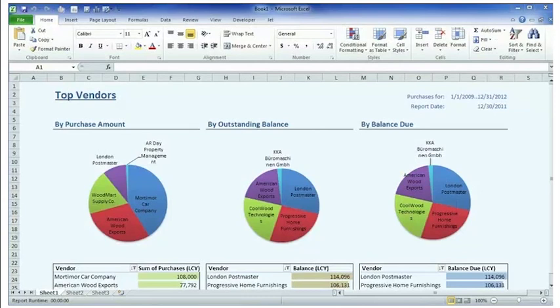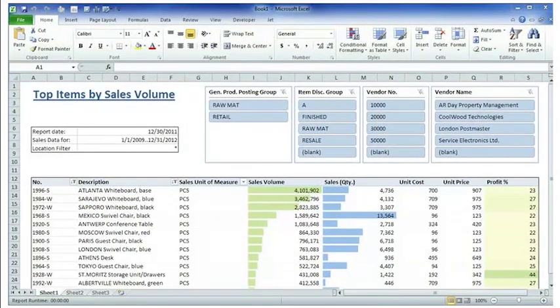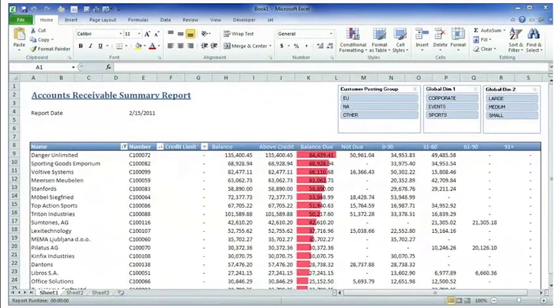There are also a number of other reports coming with JetReports Express. There is a top vendors report. There is a top items by sales volume. Again, using all the features of Microsoft Excel, also really to show and get an overview of the business.